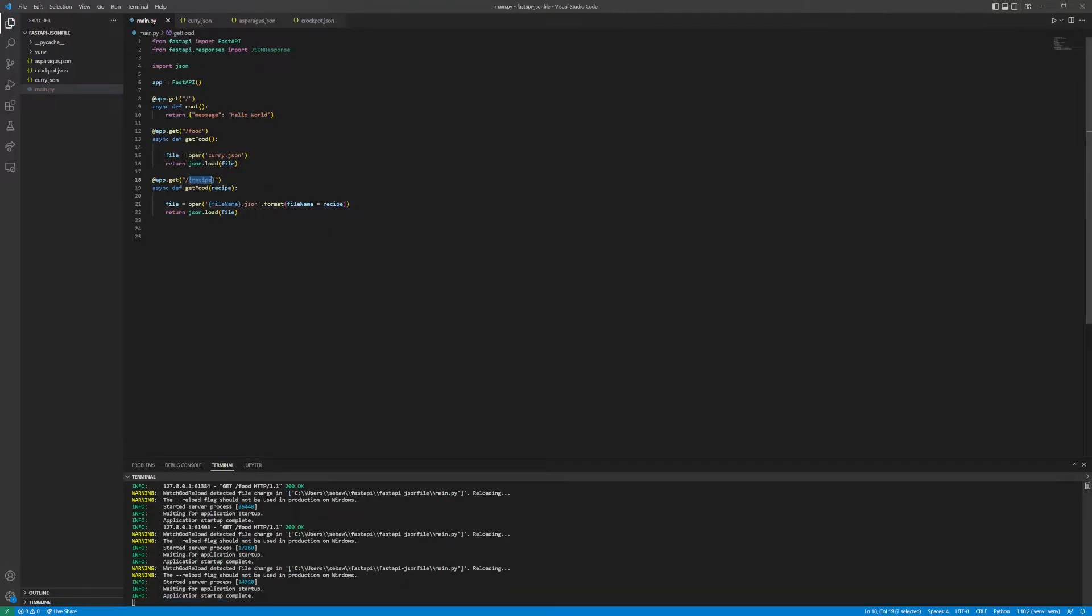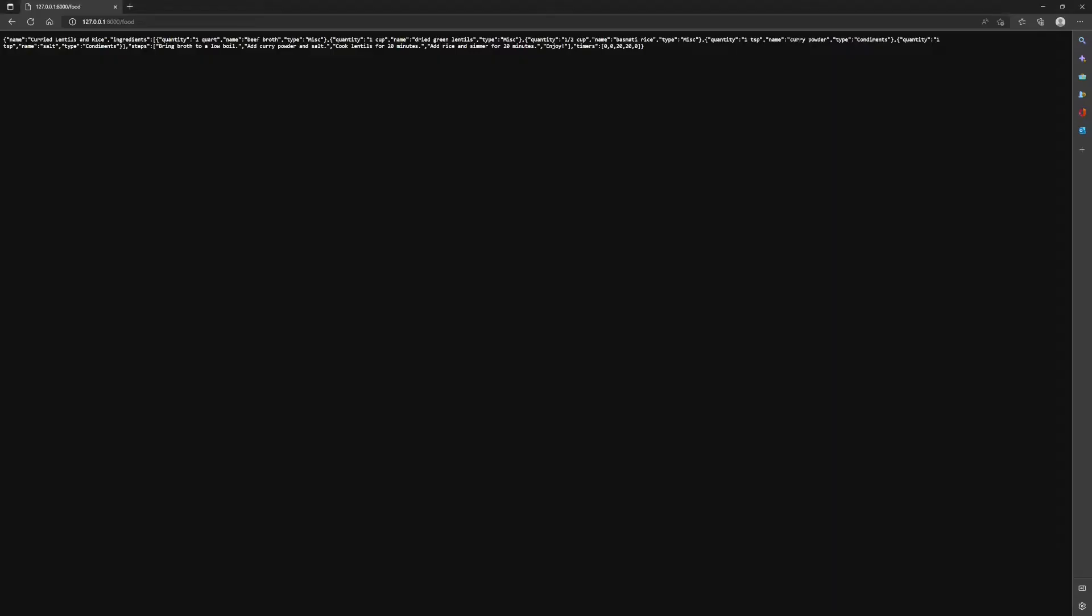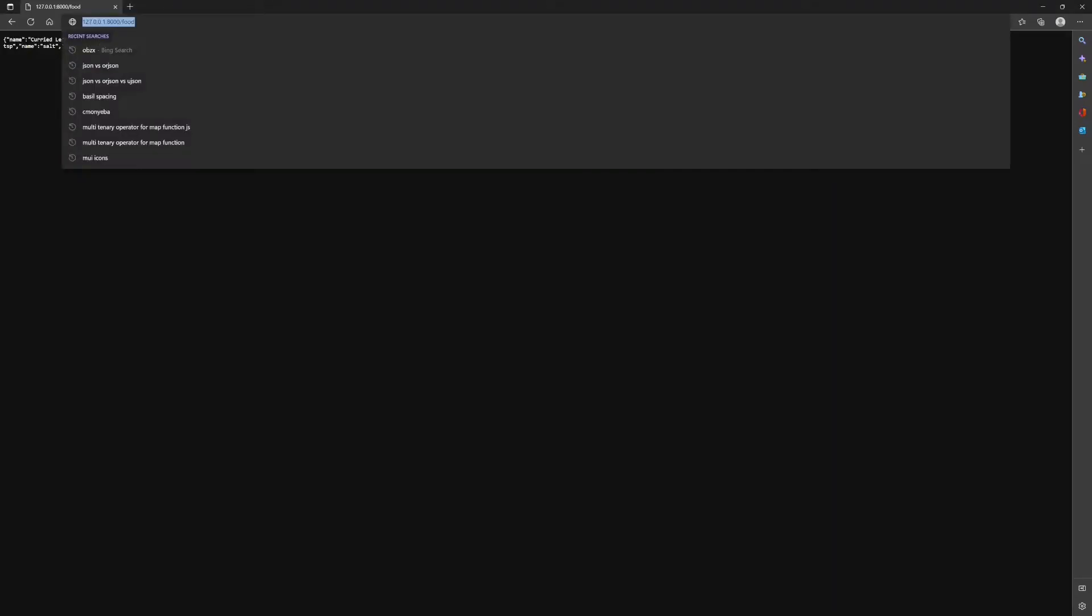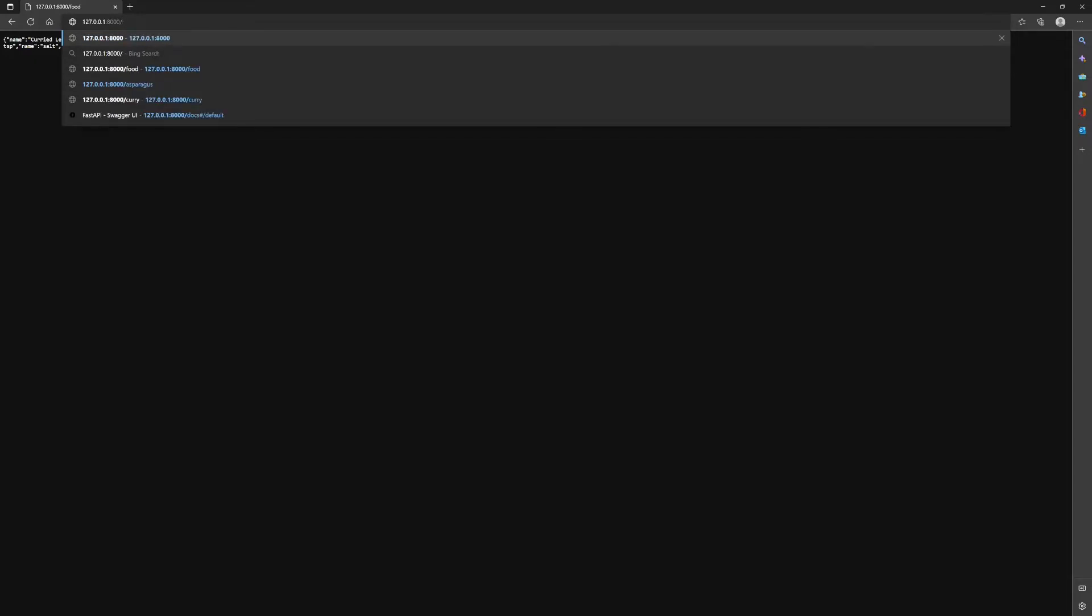Whatever this endpoint is, it will be passed into the function and be set as the file name, and then it will open it and return it as JSON. If we go back and we do let's do something else, let's do crock pot, we should get the crock pot recipe.